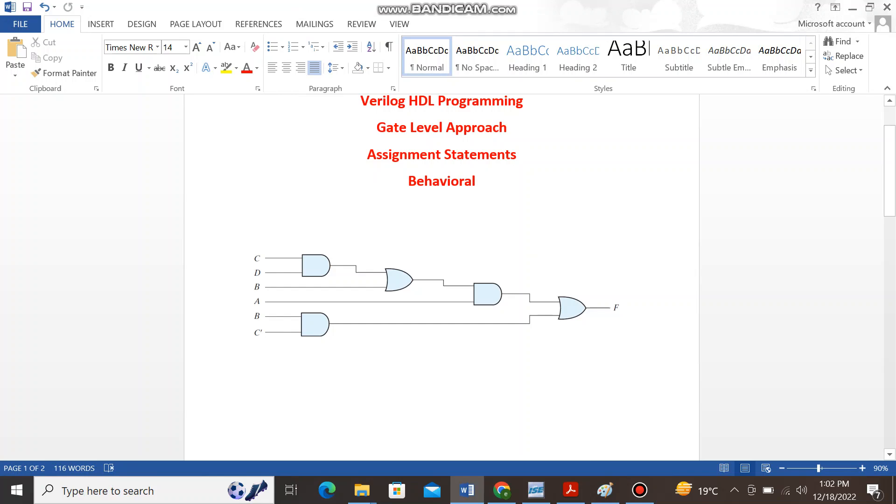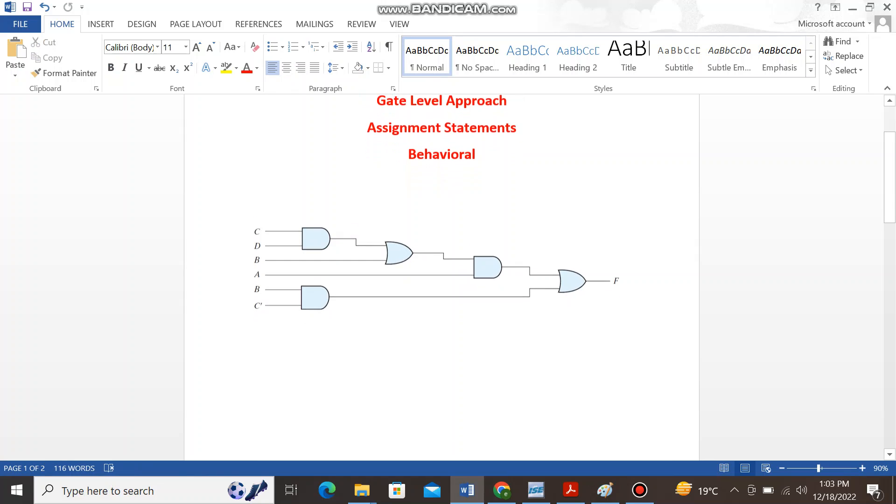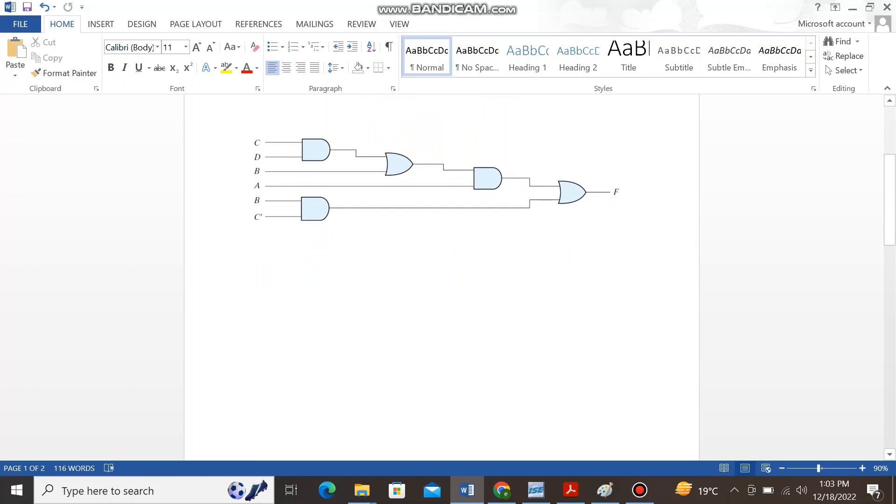Since I am having the logical diagram for this, that's why I have taken this approach. Another approach that I can take for writing the code for this is the assignment statements. So starting with the given information, you can see here are four inputs A, B, C, and D and only one output is present.